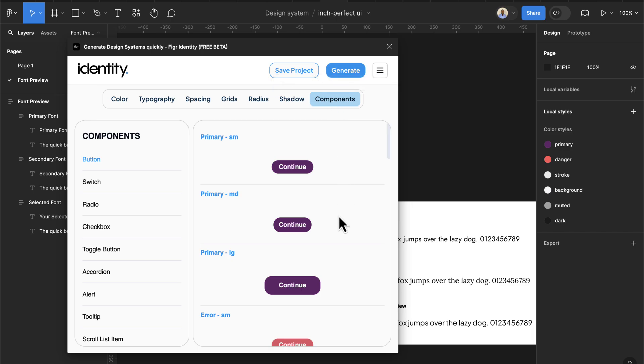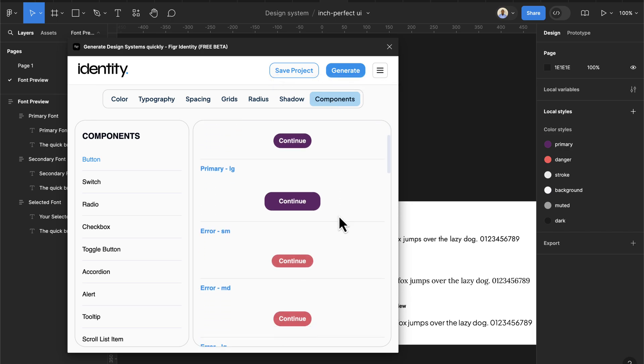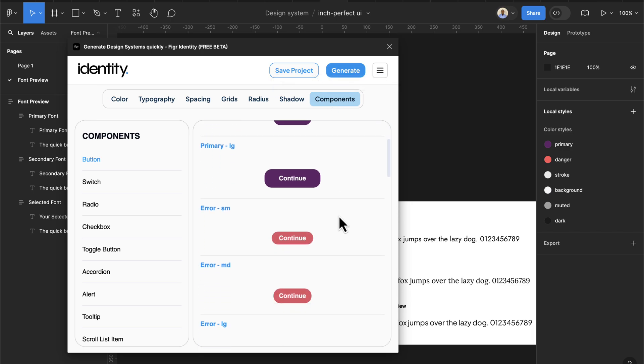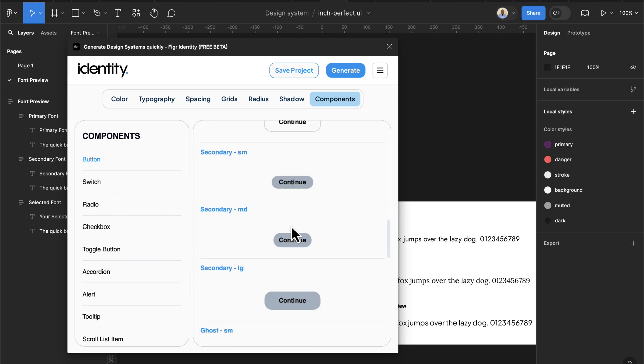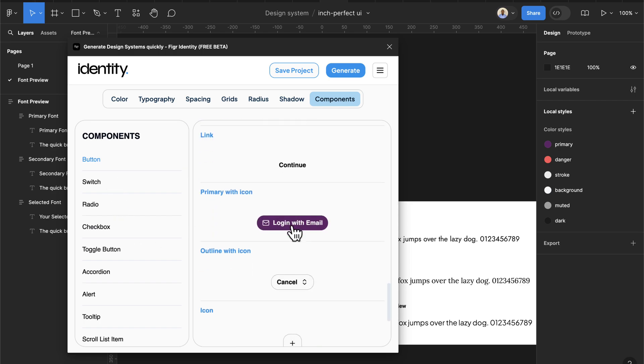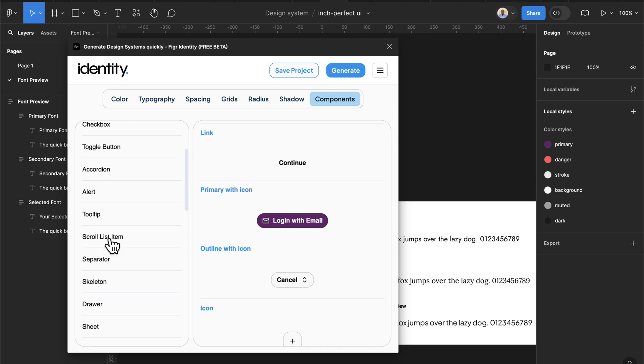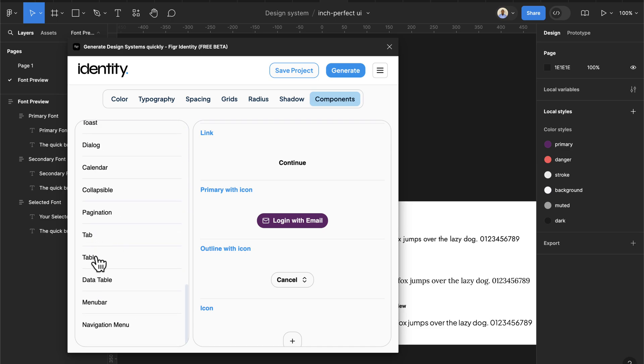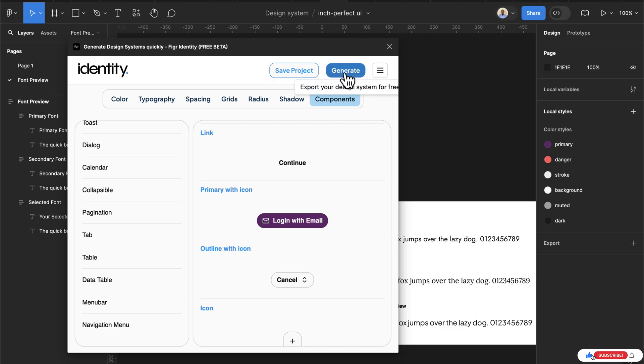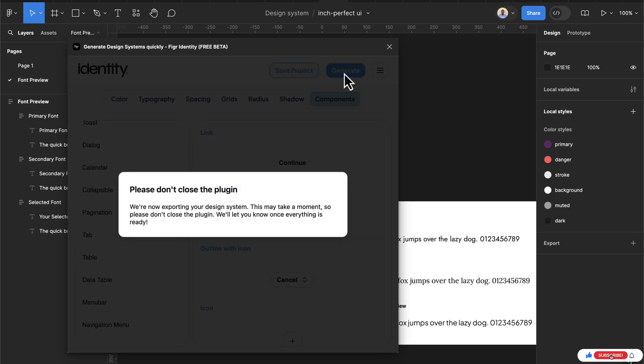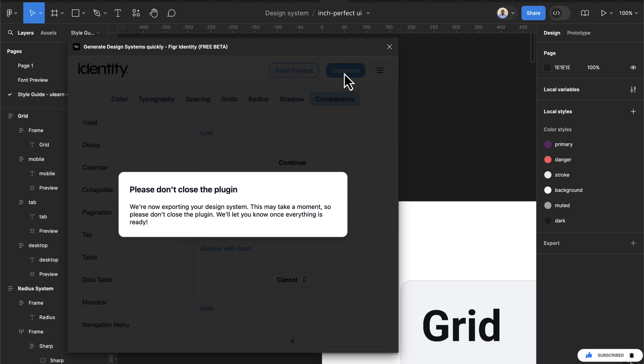Then for the component here, it's automatically going to generate some components for you. Here ranging from buttons, if I scroll down you see we have different buttons, radio, checkbox and the rest. Now once you're done or you're okay with this, the next thing to do is to click the generate button here. So this is going to generate our design system.